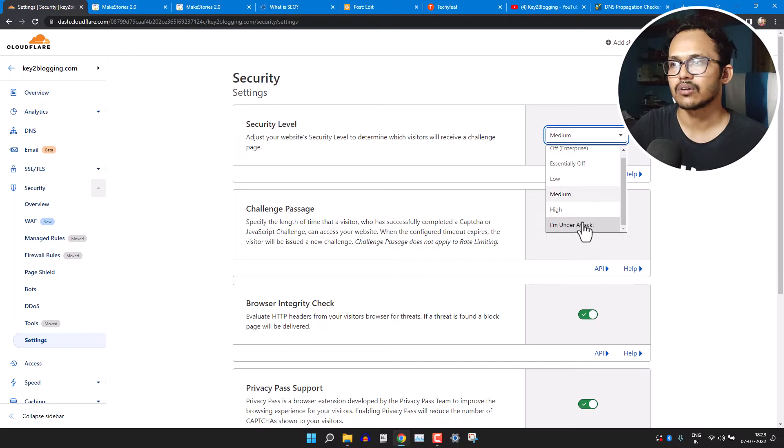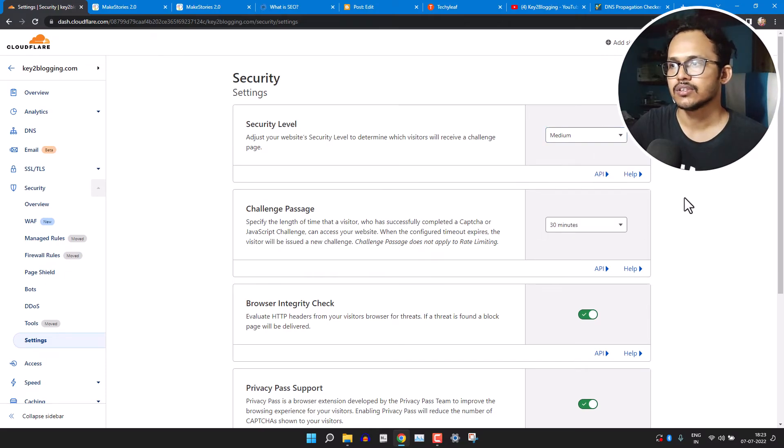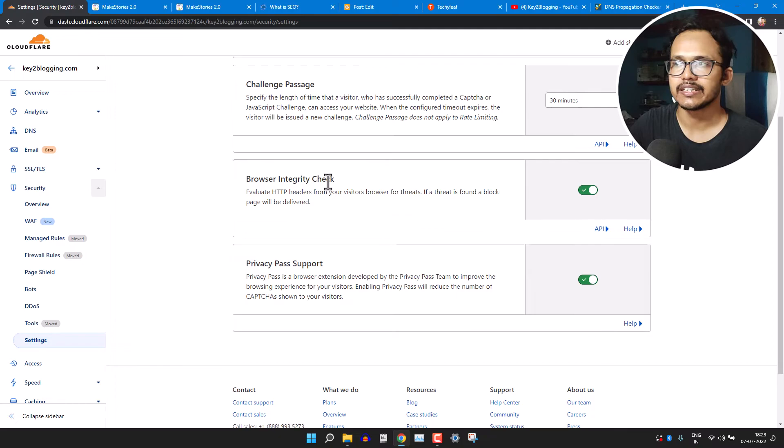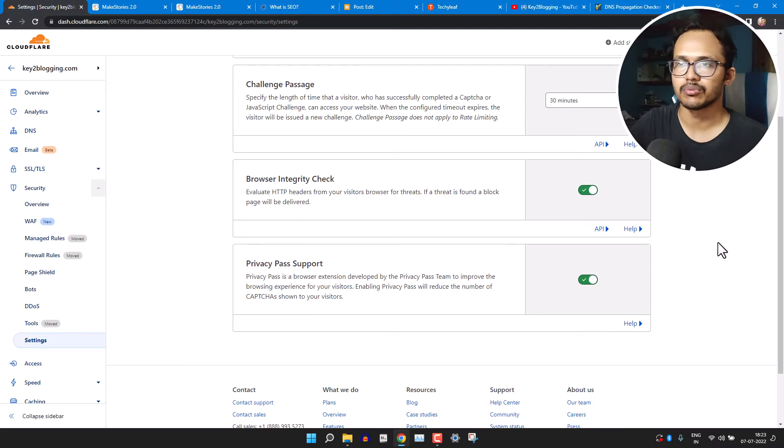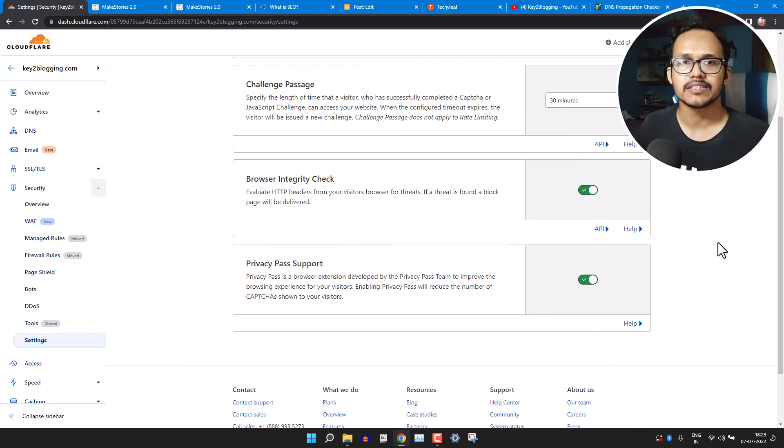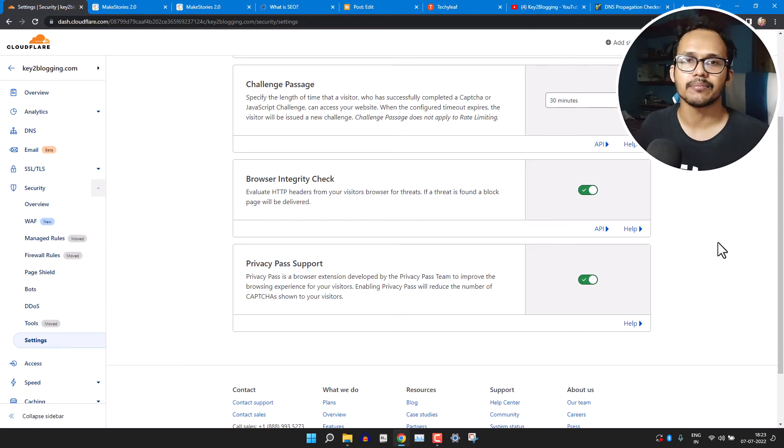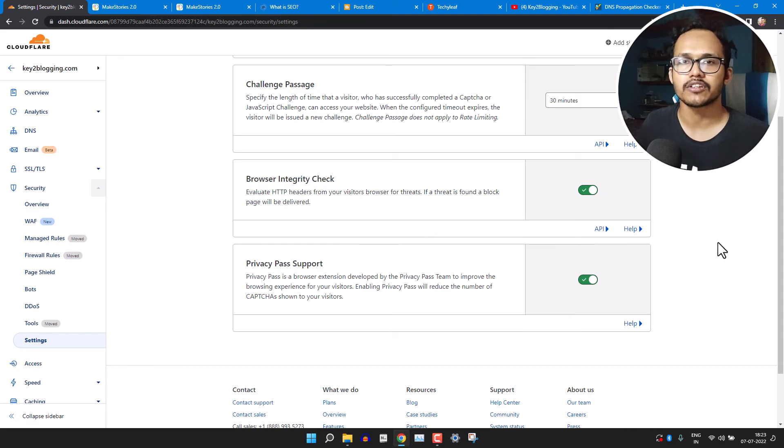And it will only show when you set this option 'I am under attack'. And here you can see this option 'Browser integrity check' and 'Privacy pass support'. So these are the privacy and security settings that you will get in Cloudflare, so that it will help you prevent unnecessary bot traffic in your website.